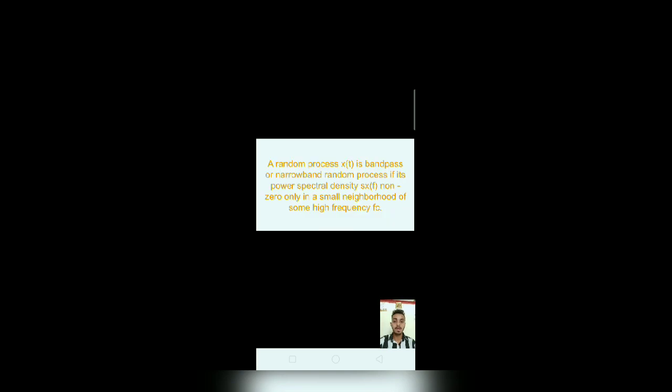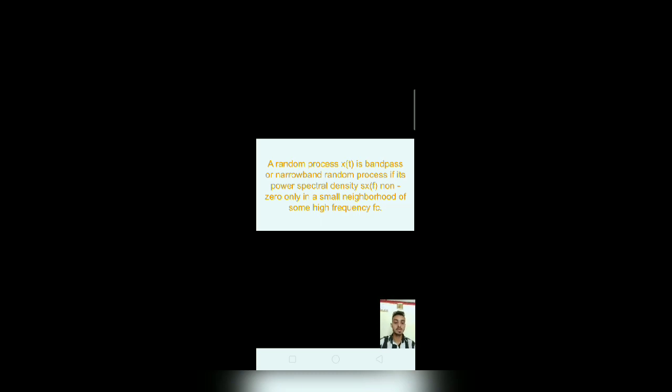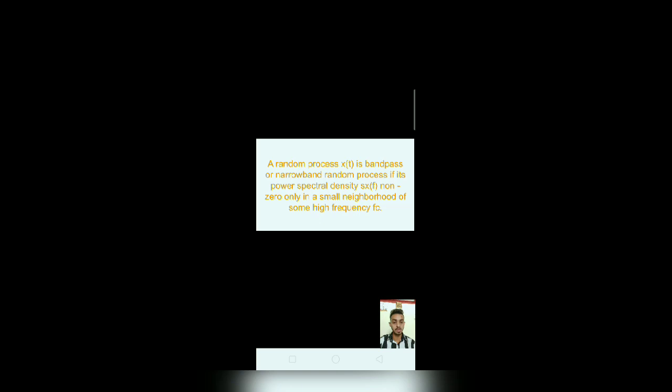A random process X(t) is bandpass or narrowband random process if its power spectrum density is non-zero only in a small neighborhood of some high frequency FC. This means that when we pass white noise through a narrowband pass filter, then the output of the noise will be narrowband noise.